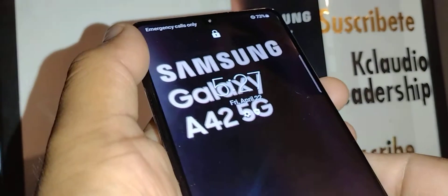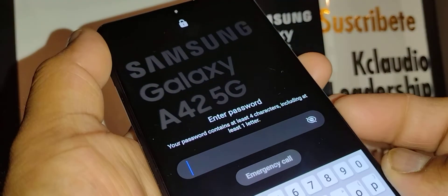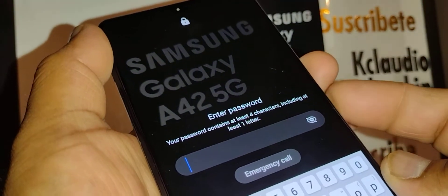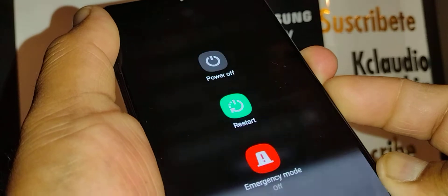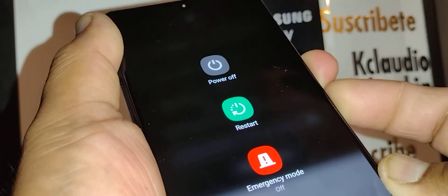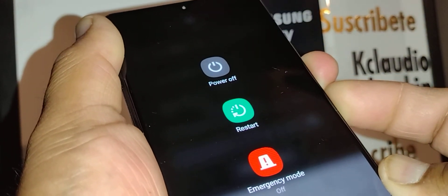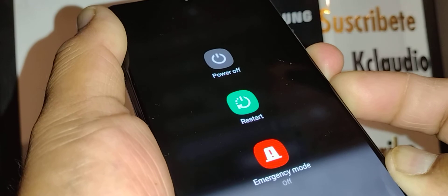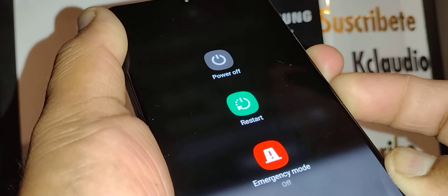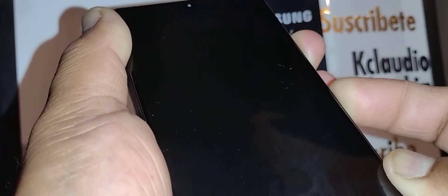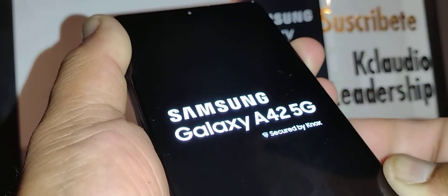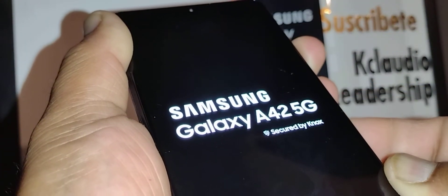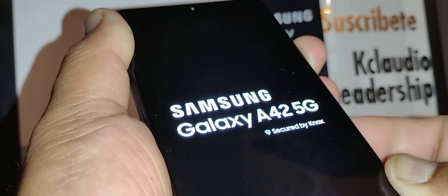Okay, volume down and power, one, two, three, four, five, six, seven, eight, nine, ten. I'm gonna switch to volume up, wait for the phone to vibrate, and release the power key. Continue holding volume up.